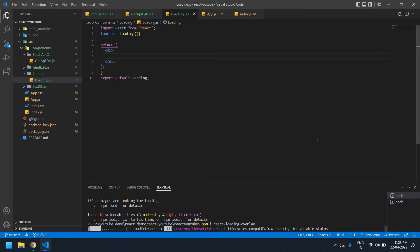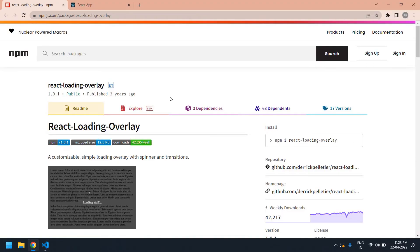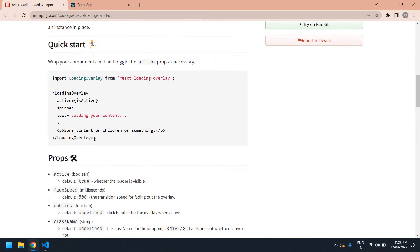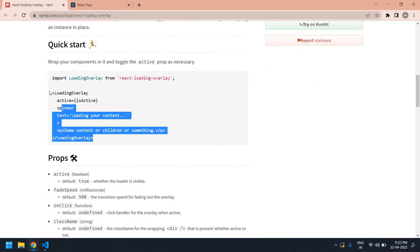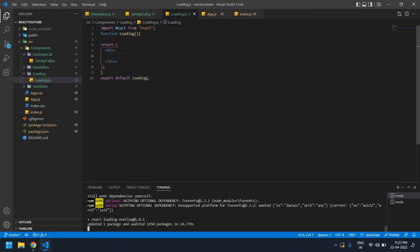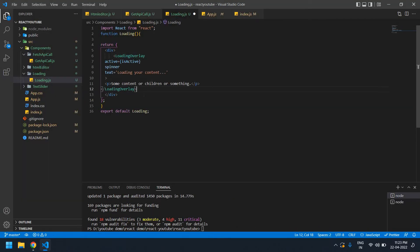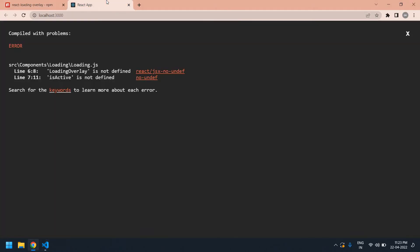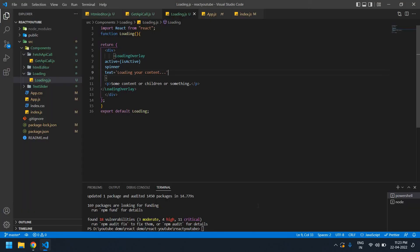I'm going to copy this loading overlay and paste it inside this view. If I save this, it will show some error. I'm already running this project here.